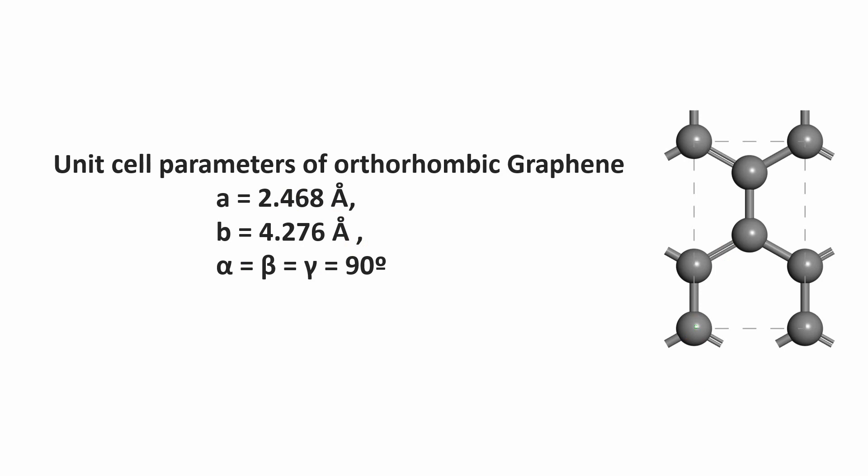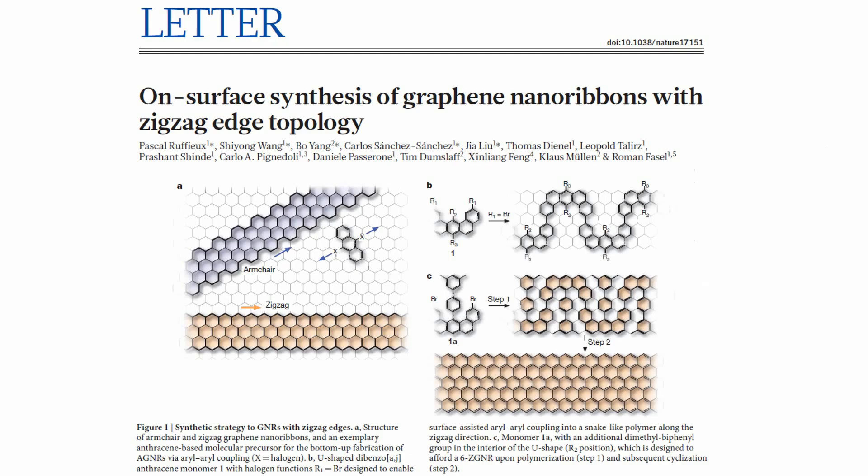This is a Nature paper published in the Nature group. In this paper, the model shows what is zigzag and armchair. I just want to show you the model - what is zigzag and armchair.